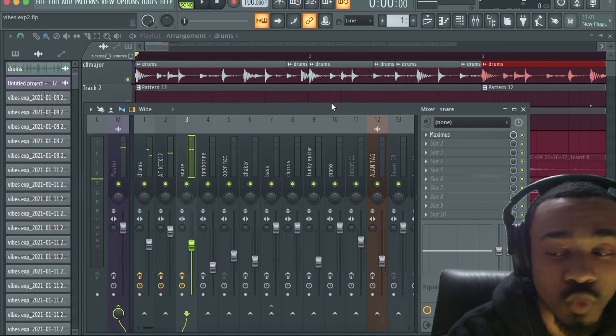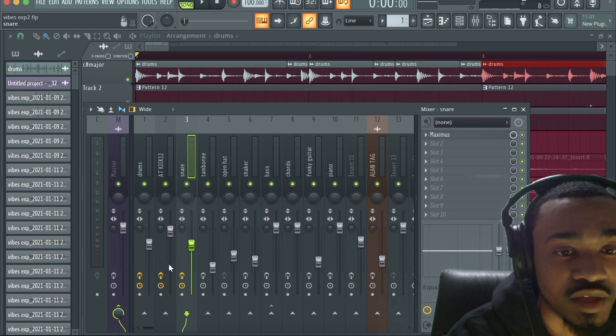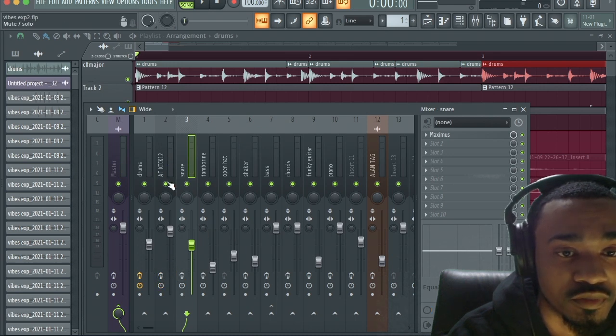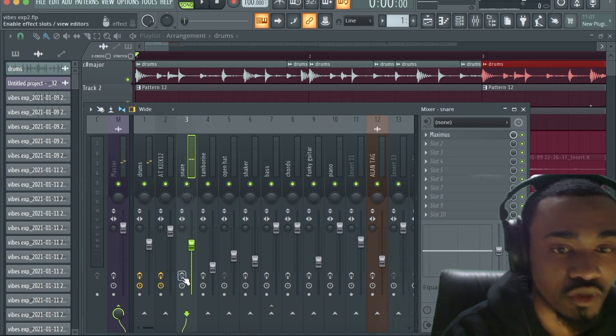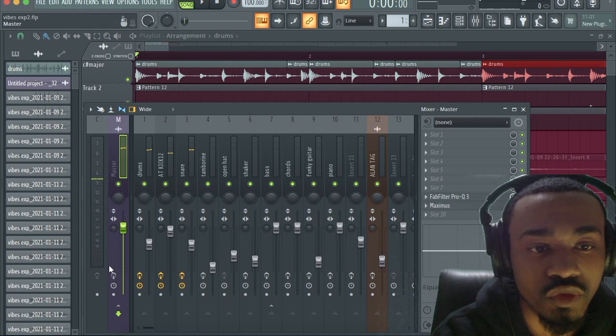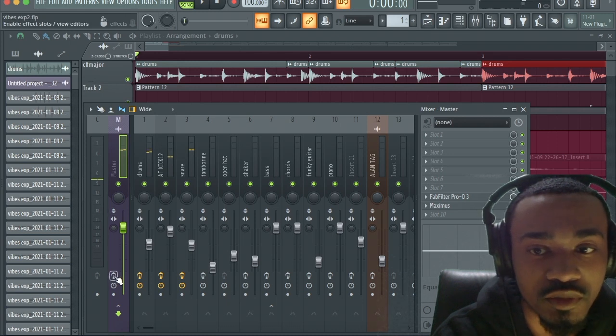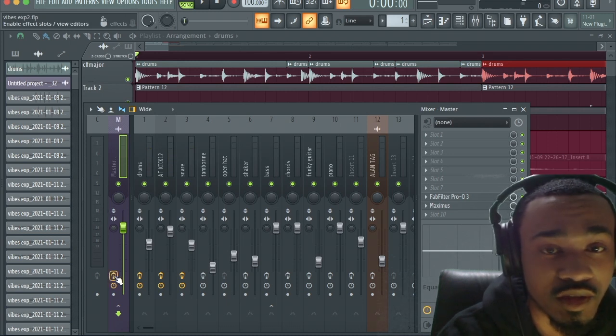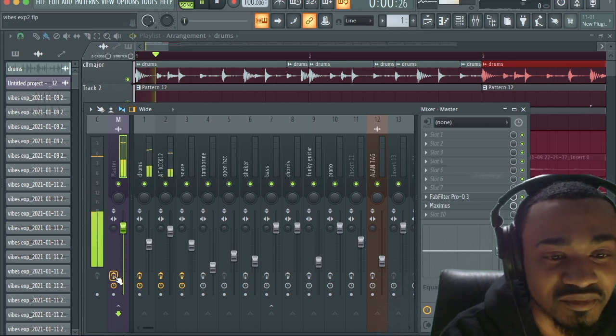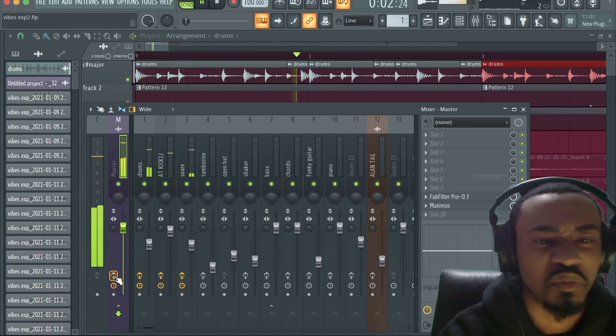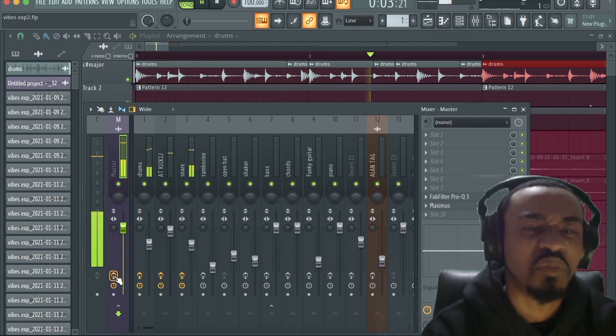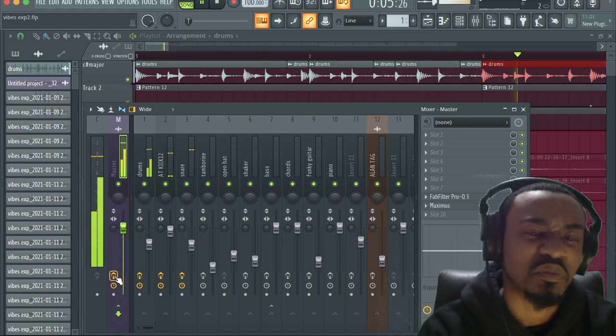This is way more punchy and brighter than how the loop came. But let me turn it off. You know what, I'm going to do this. You really hear the difference when I turn on the master track. You really hear the difference. Let me turn on the master track right now. I know it sounds amazing by the way.